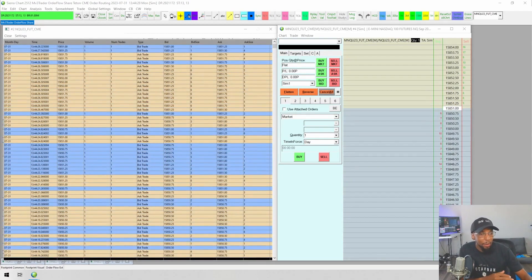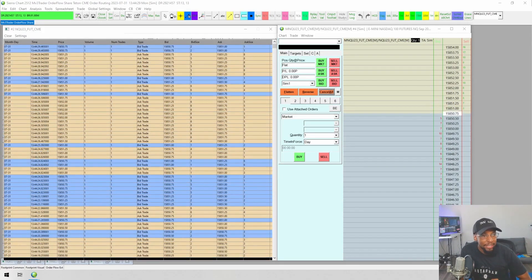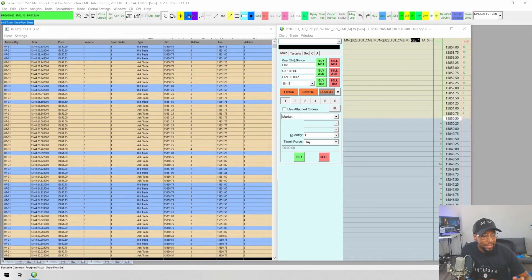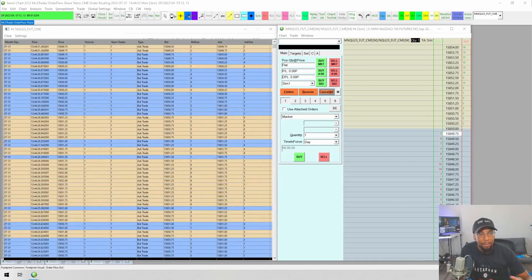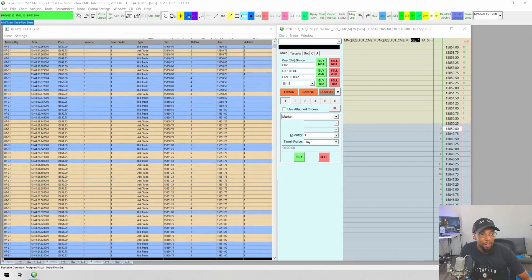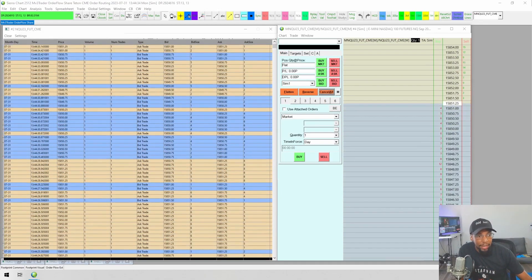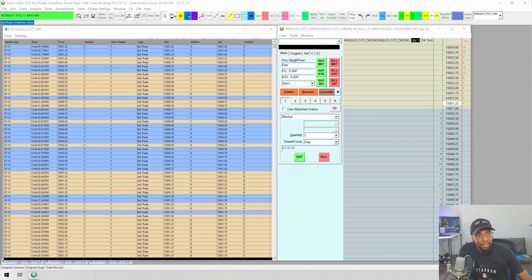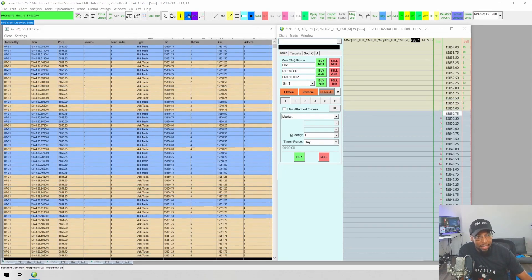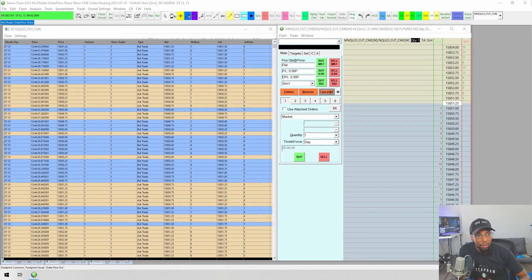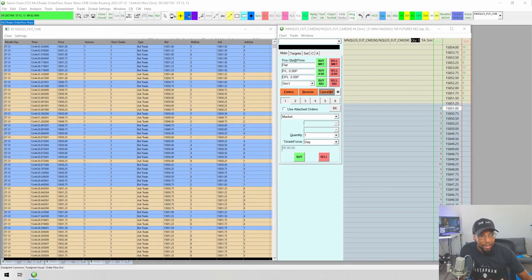I'm not going to go into a lot of details about each of these things, just to keep this a short video. This is really just going to be an overview of the different studies and features that Sierra Chart has within its package in order to use order flow or trade using order flow.